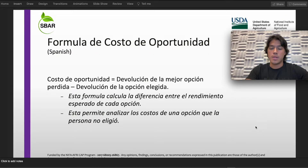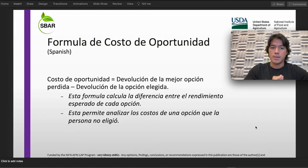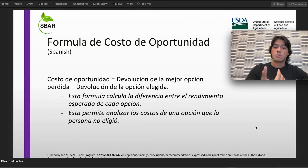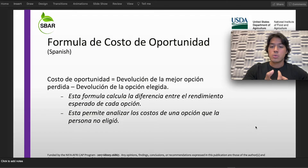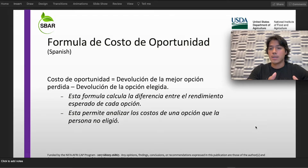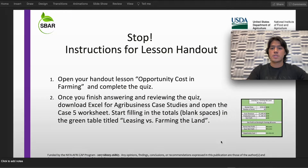Fórmula de costo de oportunidad: como mencioné al principio, esto va a ser igual a la devolución de la mejor opción perdida menos la devolución de la opción elegida. Esta fórmula nos va a ayudar de varias formas: va a calcular la diferencia entre el rendimiento esperado de cada opción, y va a permitirnos analizar los costos de una opción que la persona no eligió. La usaremos para un caso de agricultura y veremos qué opciones son las mejores basándonos en diferentes posibilidades.